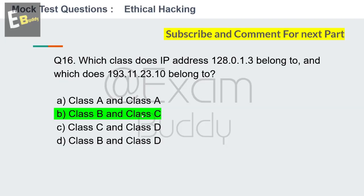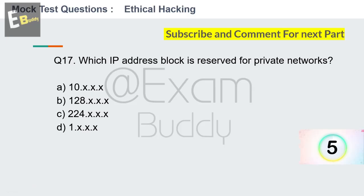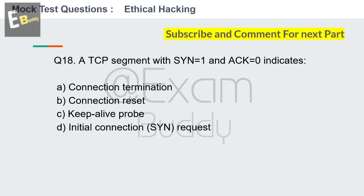Now question number 17: Which IP address block is reserved for private networks? Options: 10, 128, 224, .1. Your time starts now. The answer is A: 10. Now question 18.